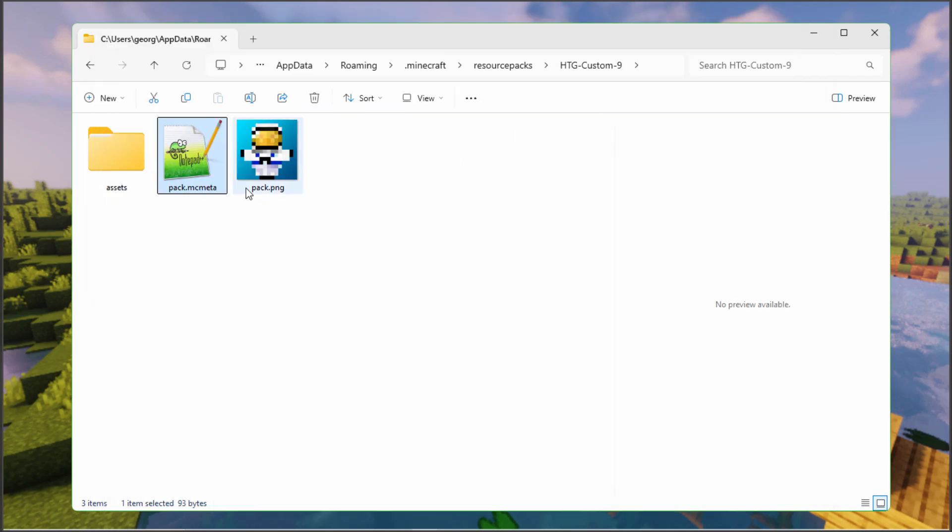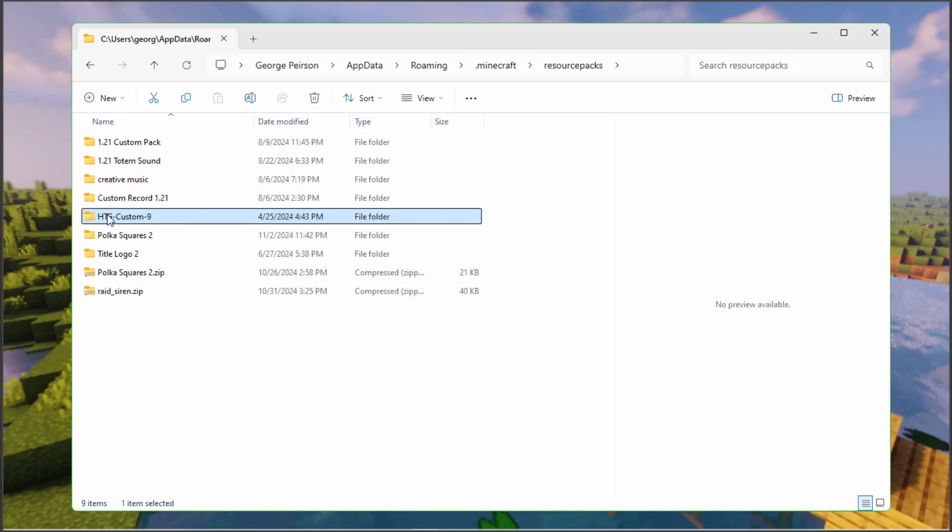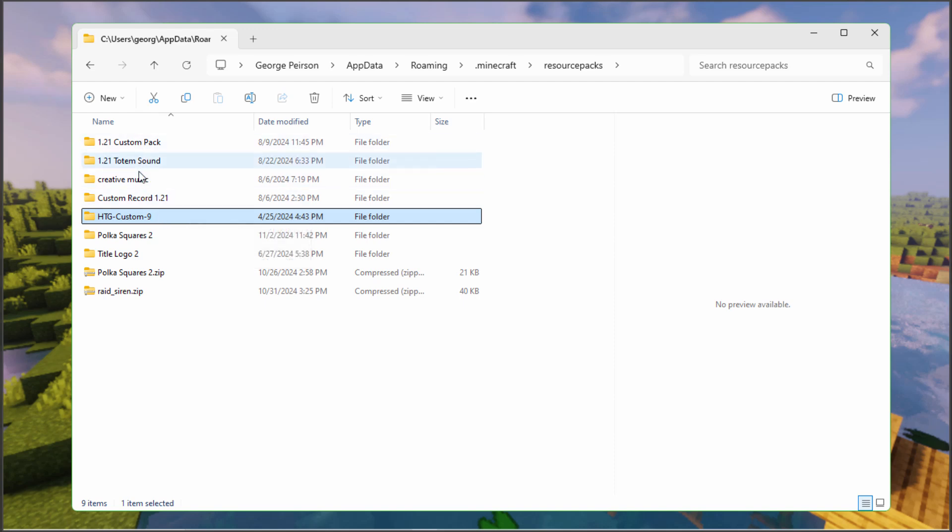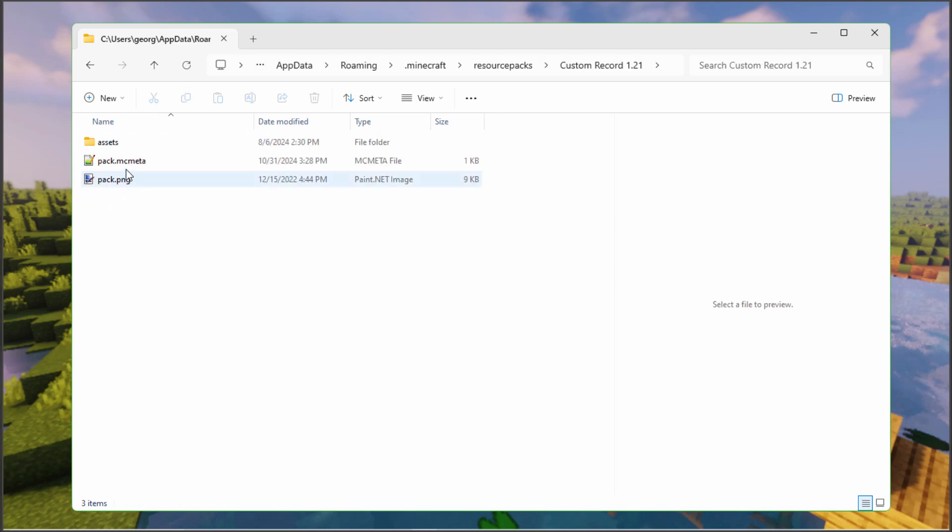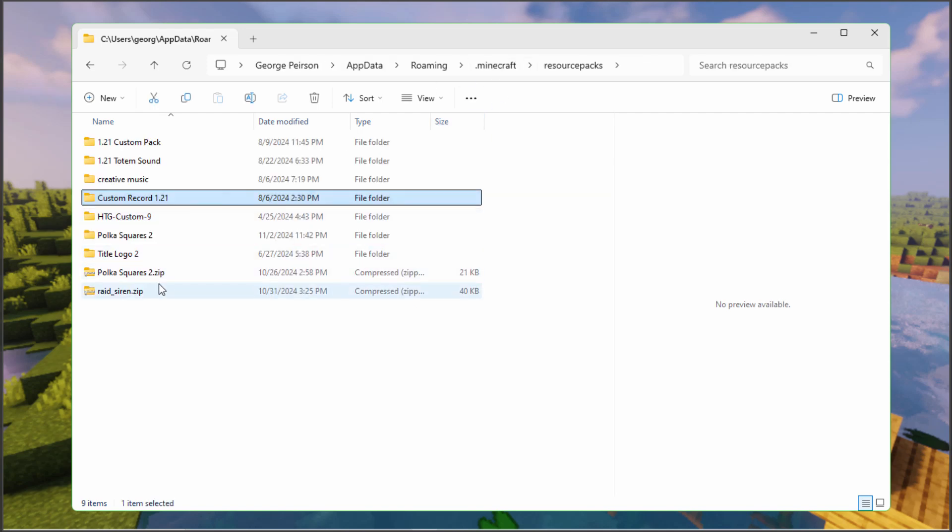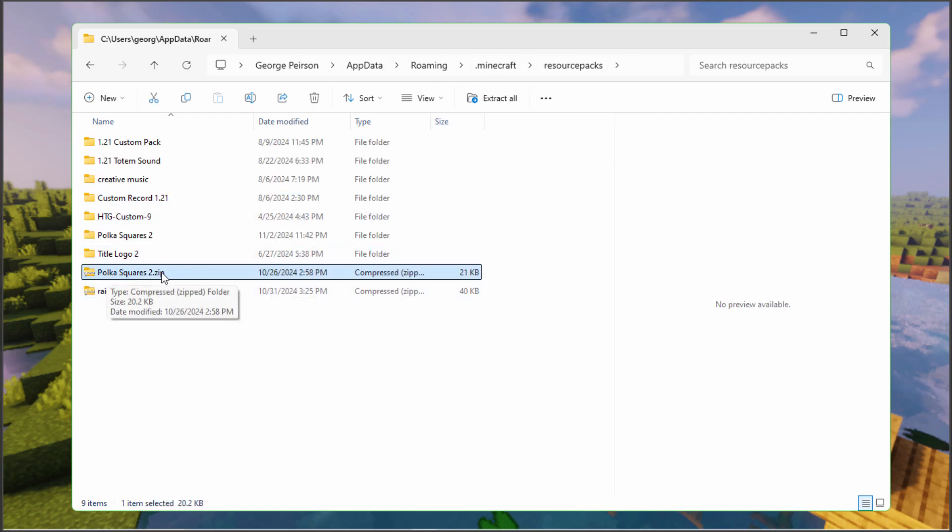So I fixed the one here inside of my custom nine resource pack. It has a few things in it that I normally have in my game. All the rest will still be red. Let's go in and change those as well. Now these are all unzipped so they're easy to fix. You just go inside of it, find your pack.mcmeta and change that. If you have anything that's zipped, you'll have to unzip it.